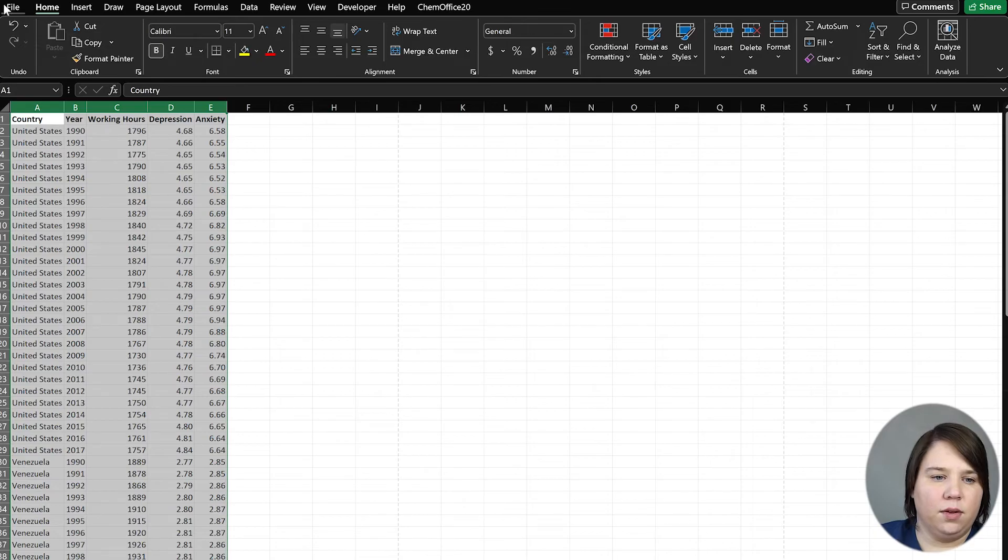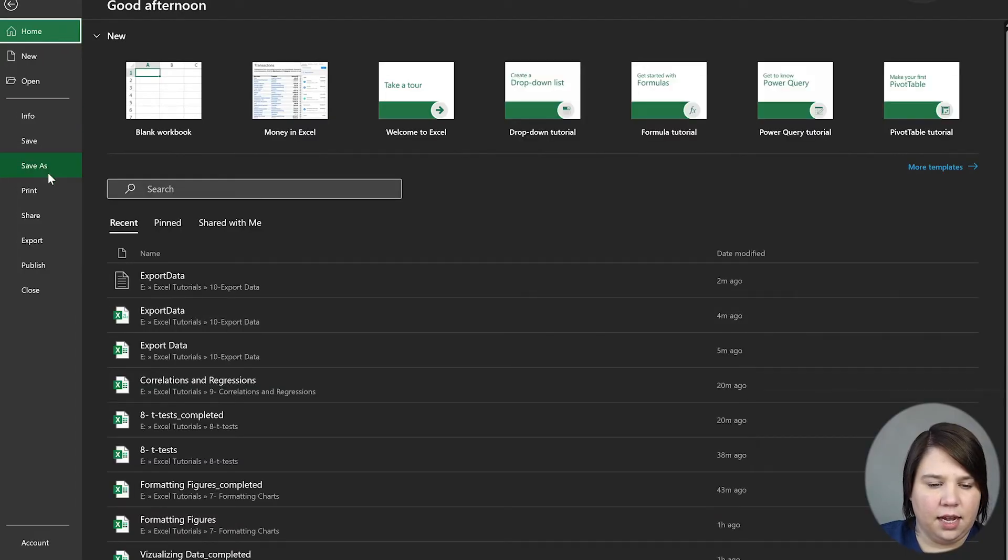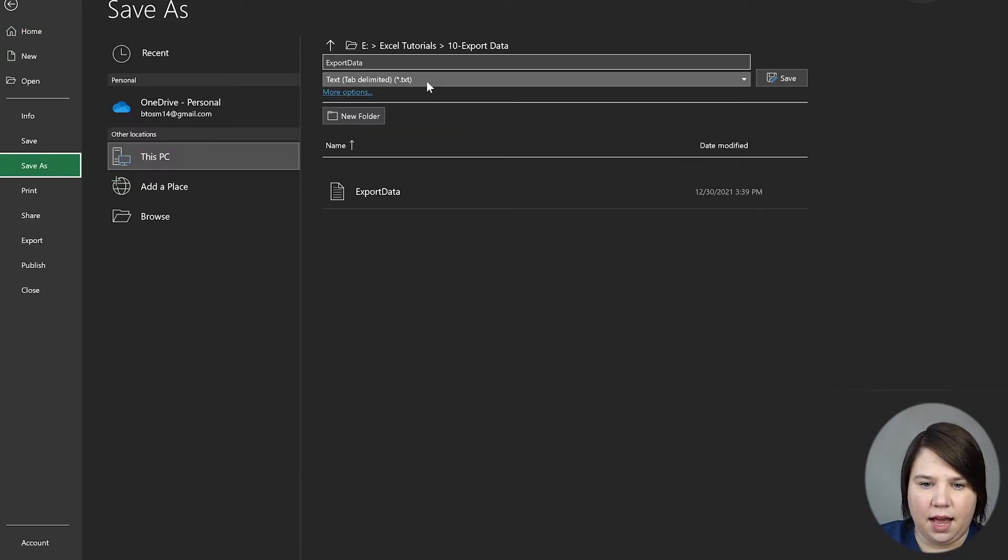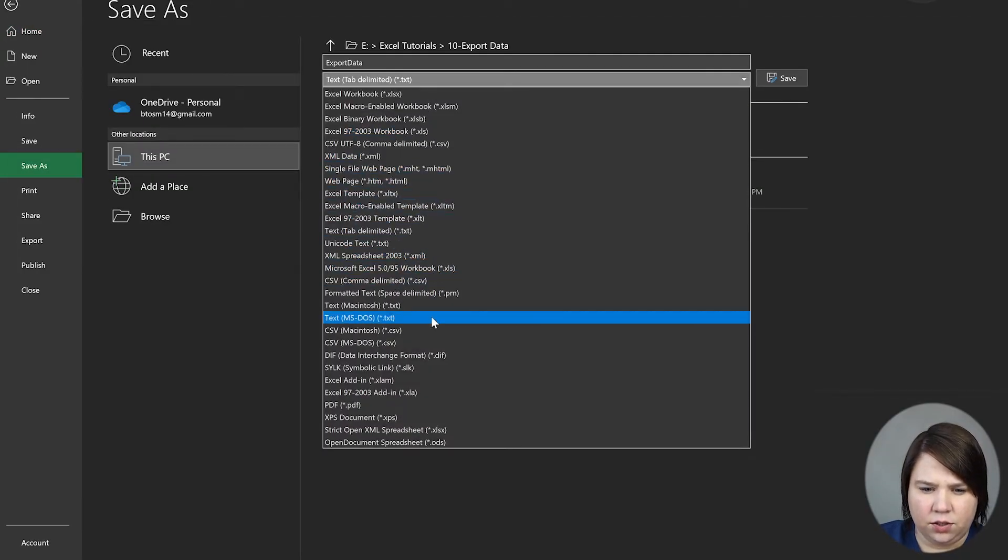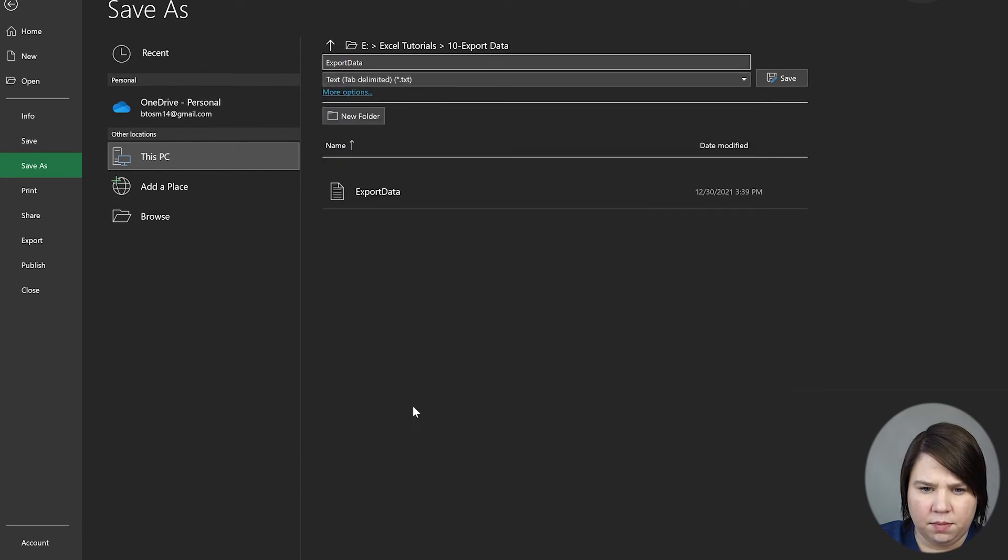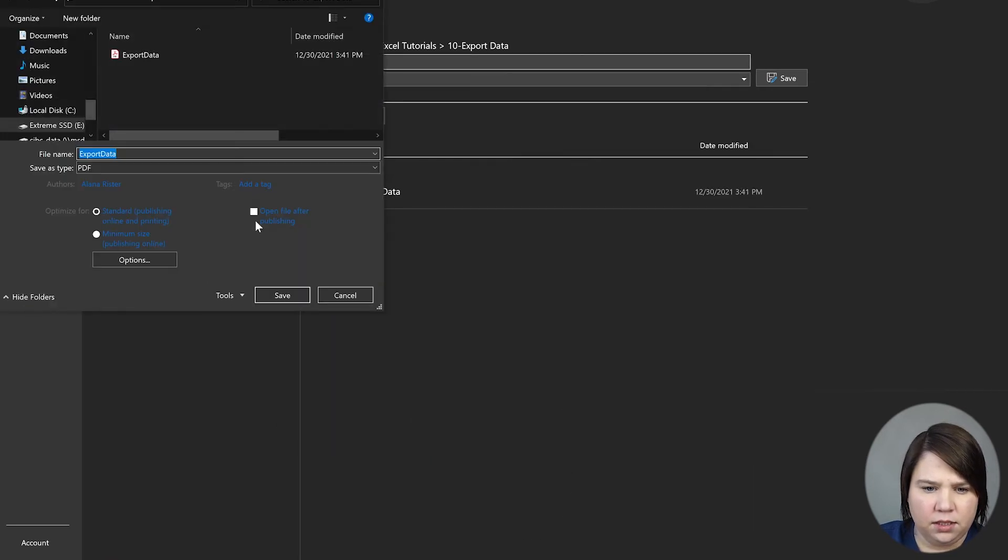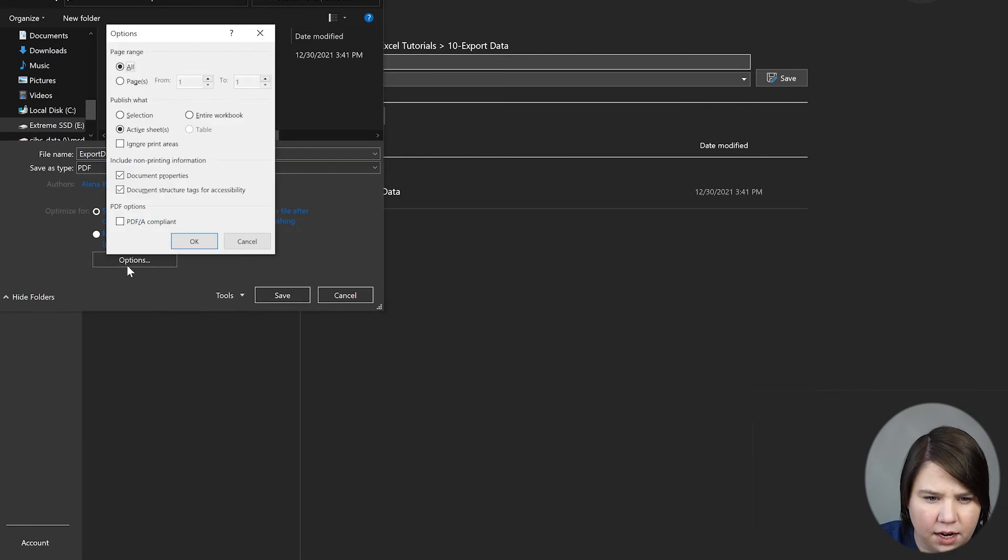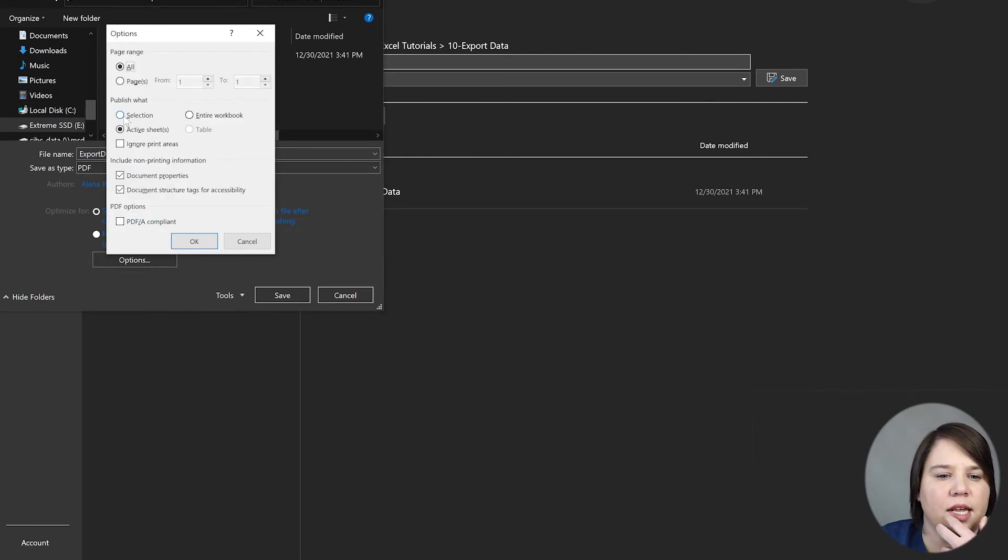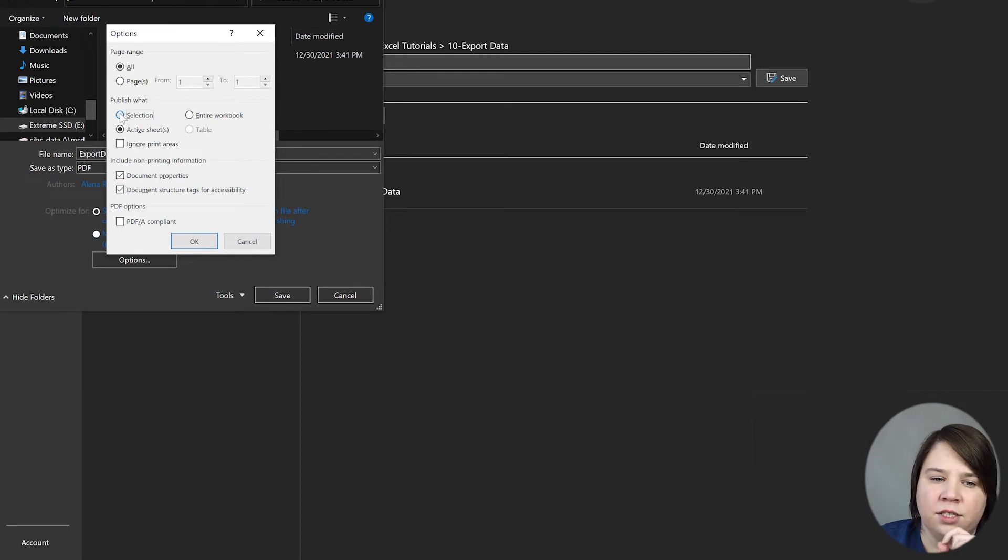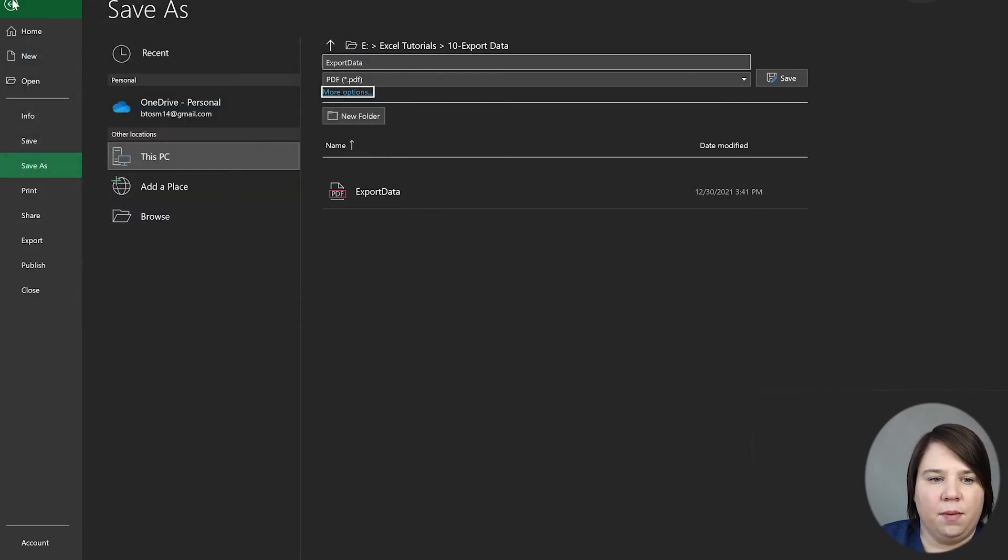The other thing I can do is Save As, go to PDF, hit More Options, and then hit Options here. You can see the different things you can do with it. One thing that's nice is you can actually only save the selection.